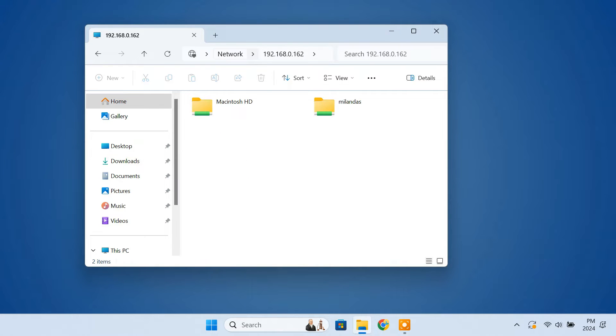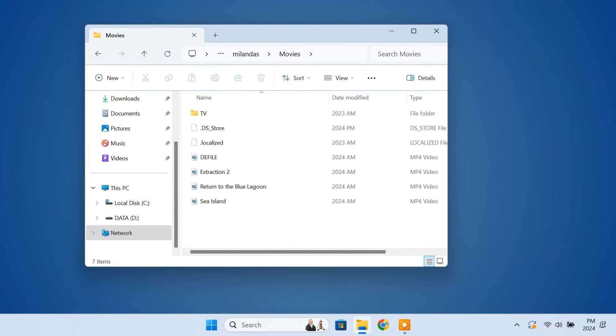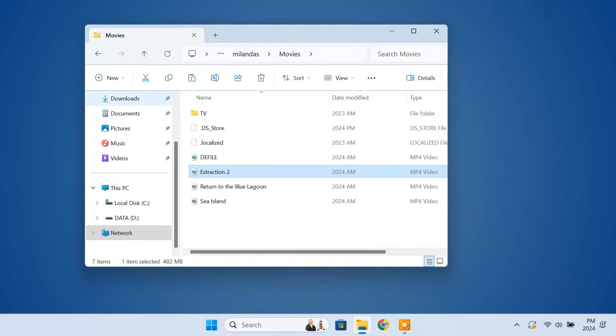After that, you will be able to access your Mac folders on your Windows PC. Now you can just copy and paste files as you would do on any other Windows folder.